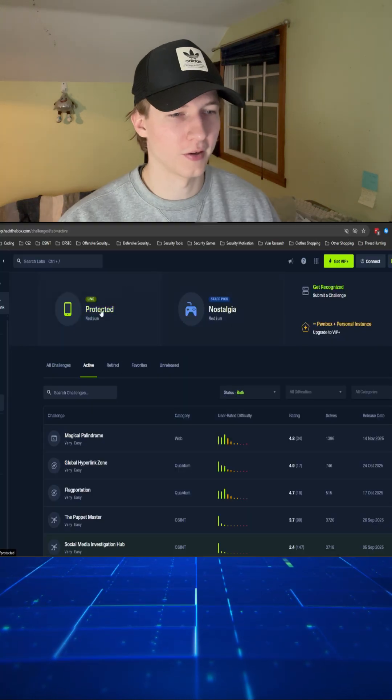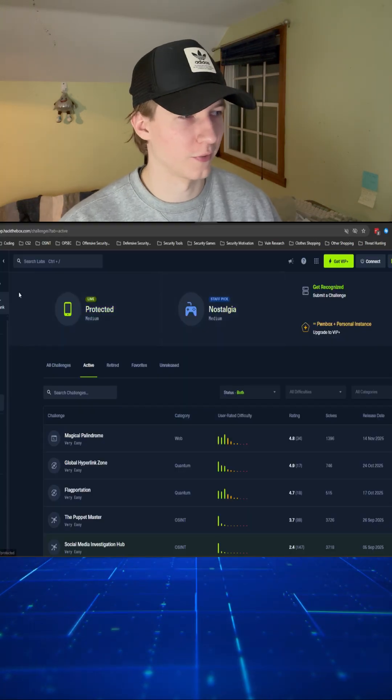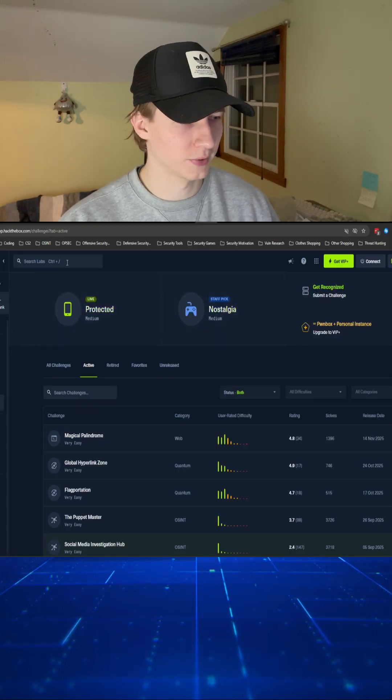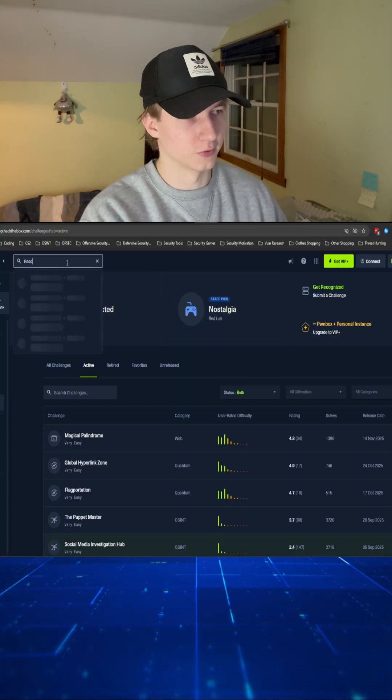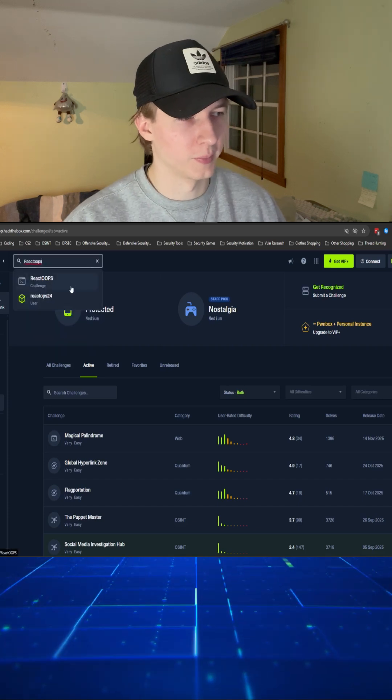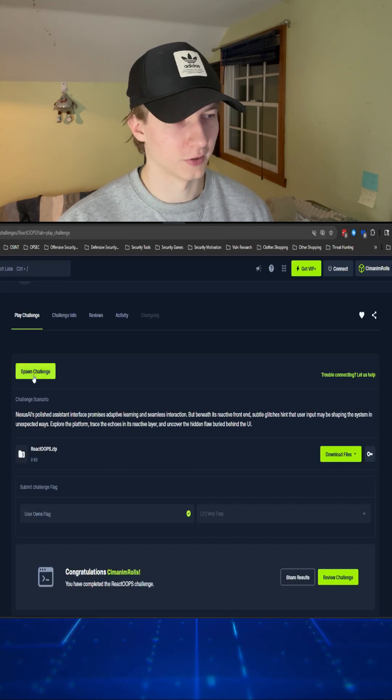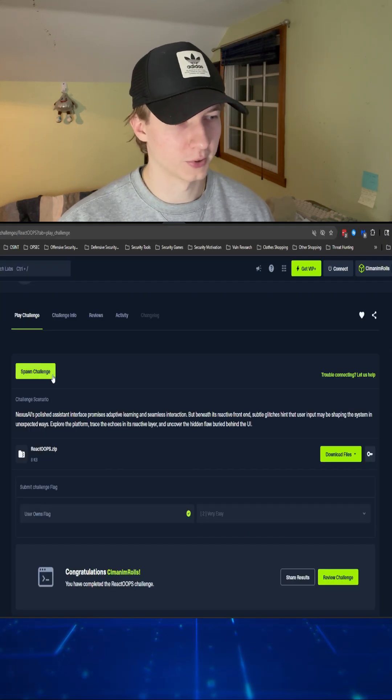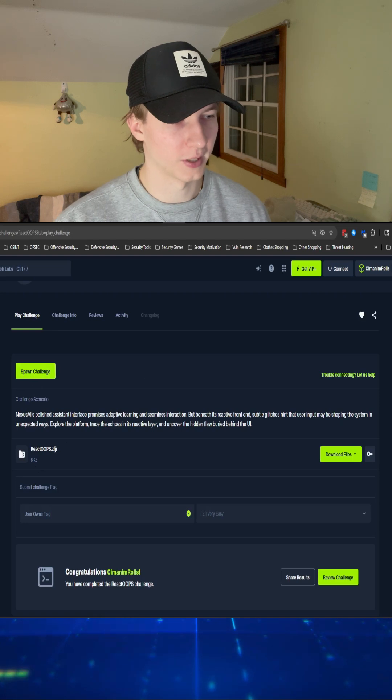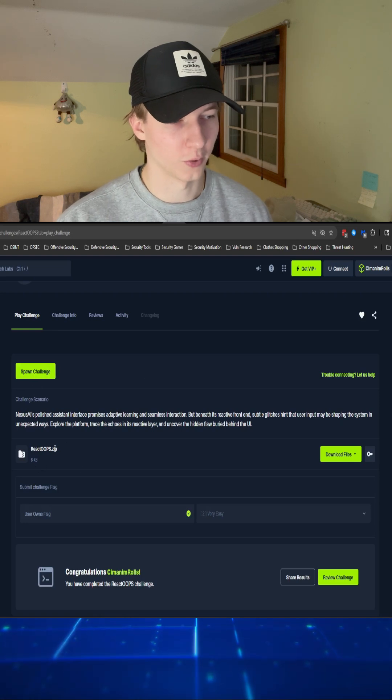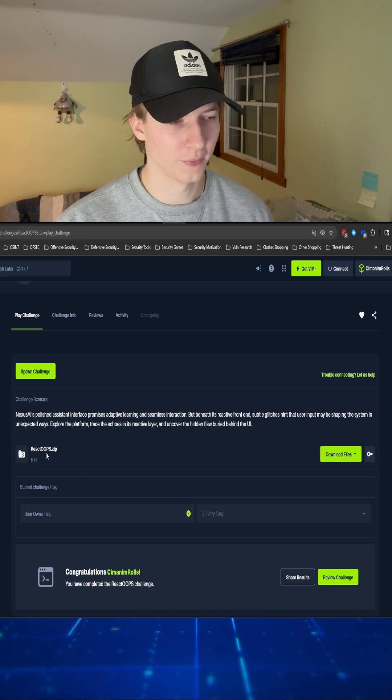Here we are on the challenges side of Hack the Box Labs. At the top we can search for React Oops to find the web challenge. This challenge involves spawning a web server as well as downloading the source code for that web server.